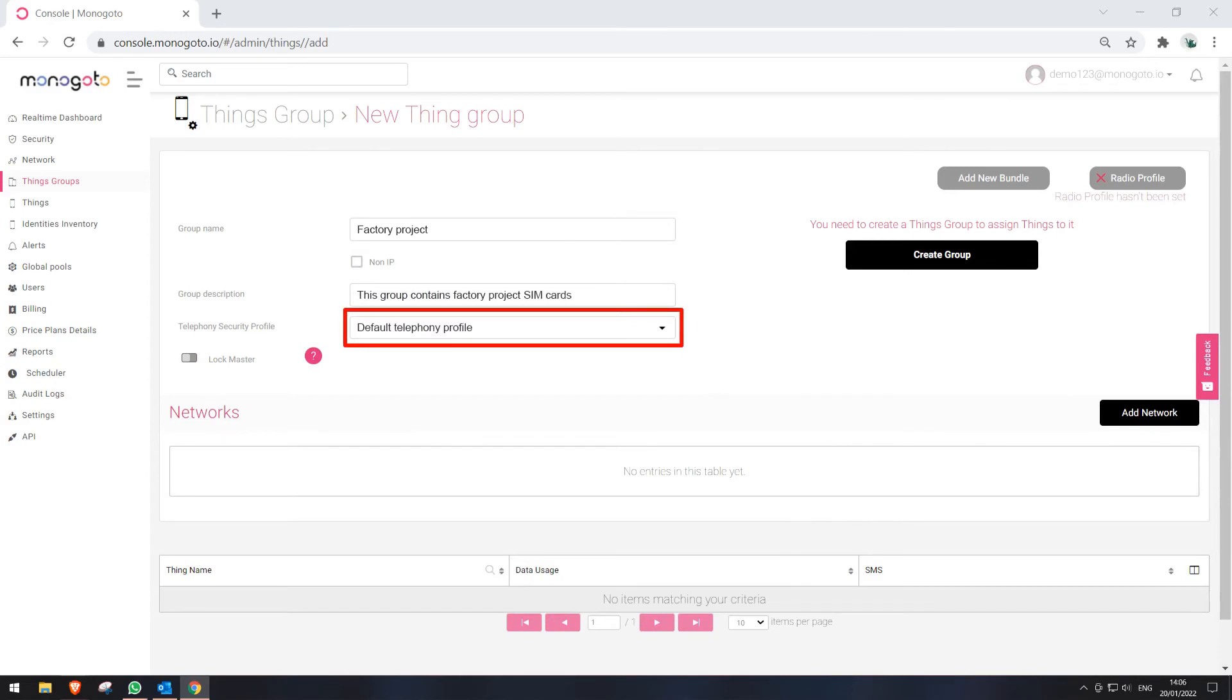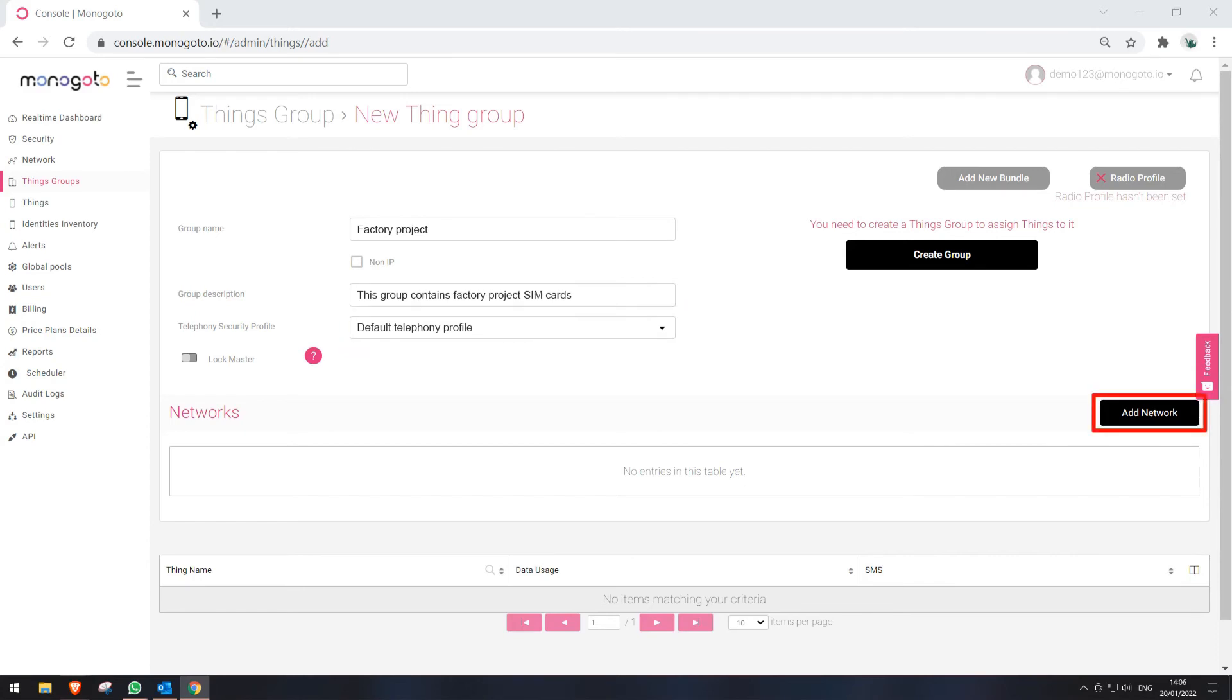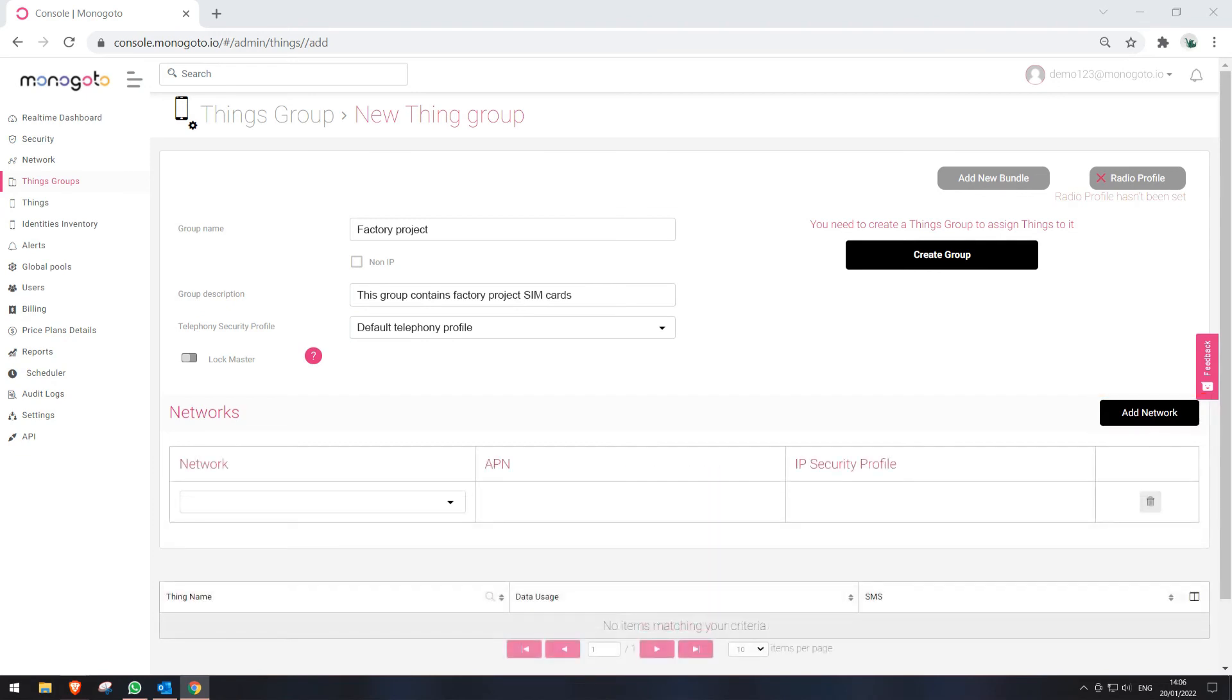Telephony Profile is used to create rules for SMS and voice calls. Please note that we have a separate video covering this functionality. Now, let's press on Add Network to assign needed APN Network to the Thing Group. You should see a drop-down list appear. Please press on it and select Networks that we would like to use with this Thing Group.